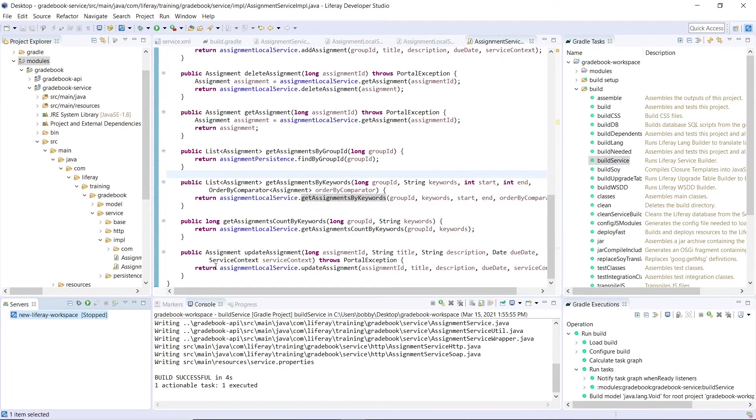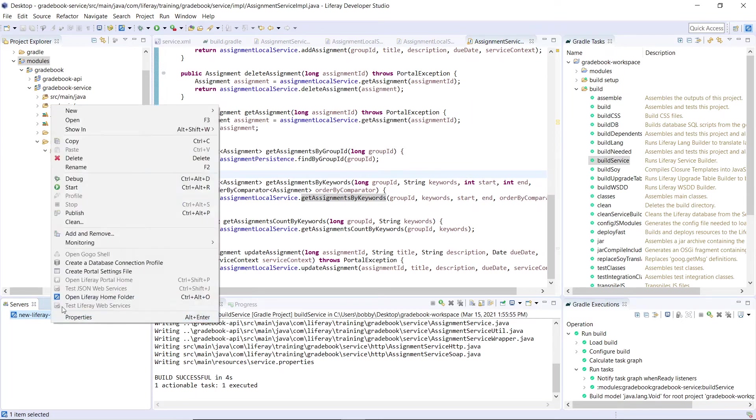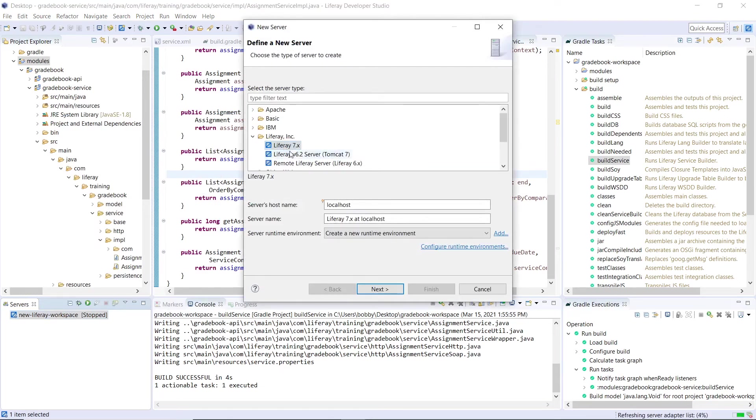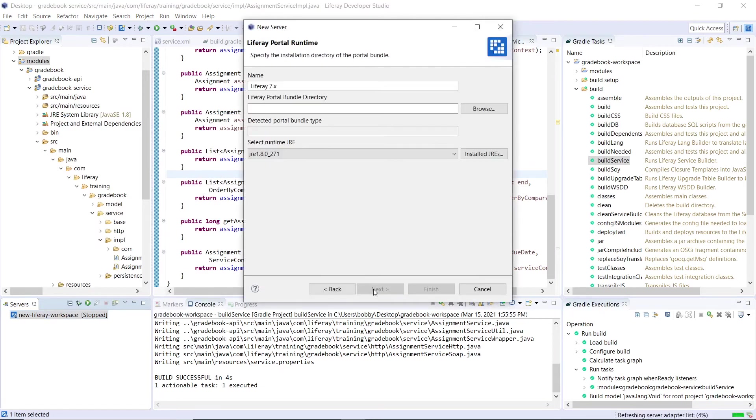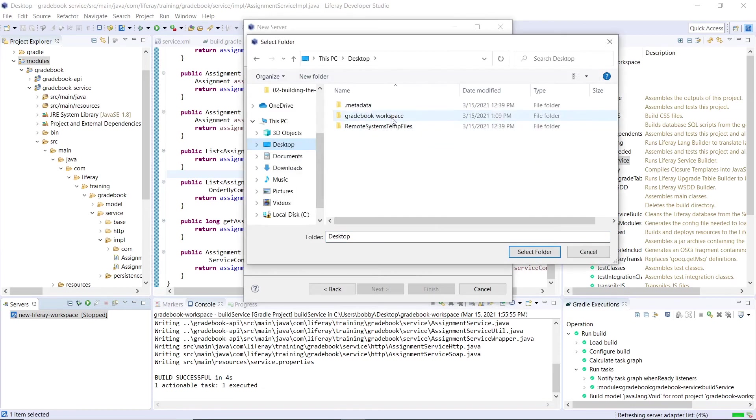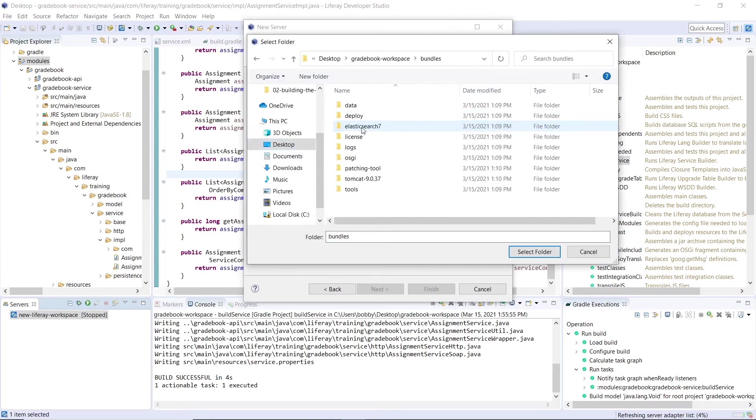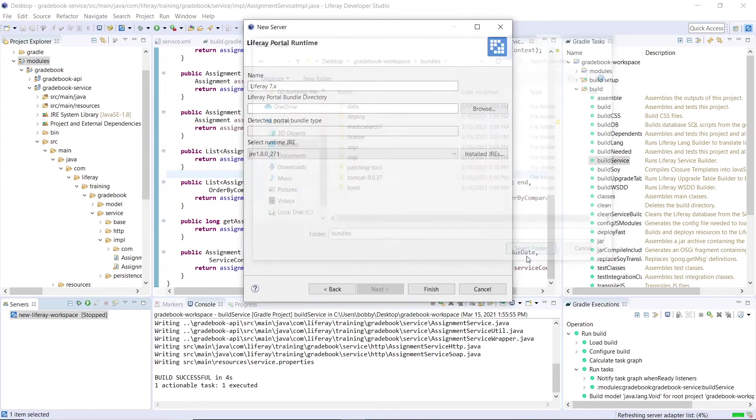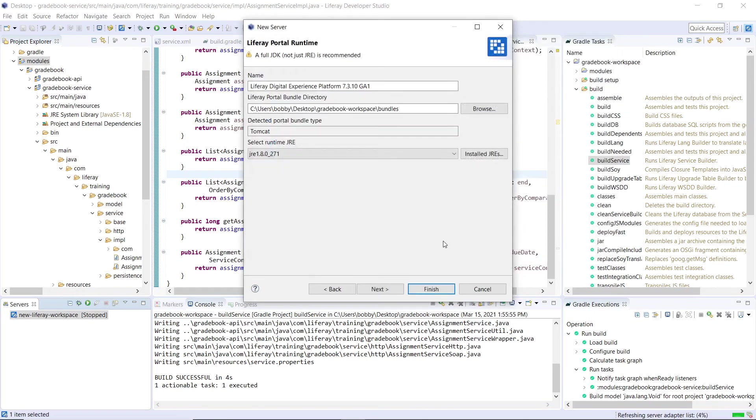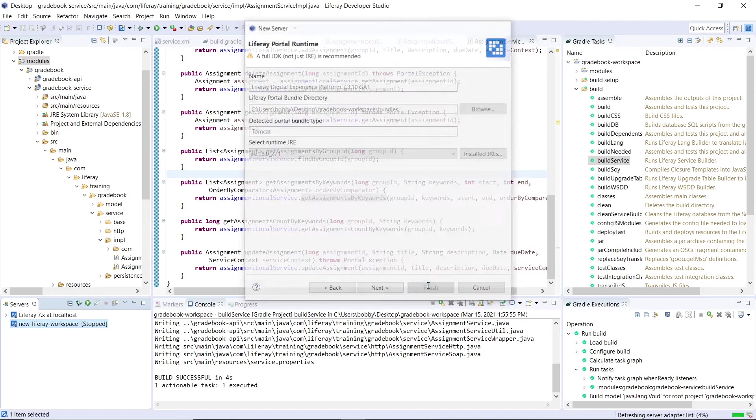Now you can start the server if it's not up and running, but we'll actually need to create a new Liferay workspace here, a new server. We'll click new server, and then we'll click seven X, we'll click next. We'll have to choose a bundle directory. And then this will be in our gradebook workspace. We'll select this folder for our bundles, and we'll click finish.